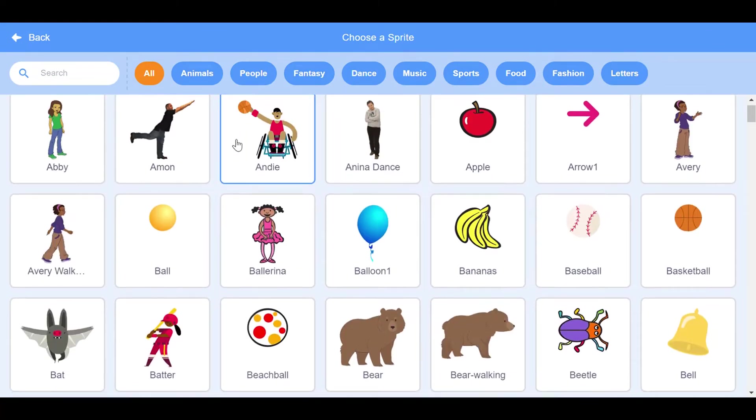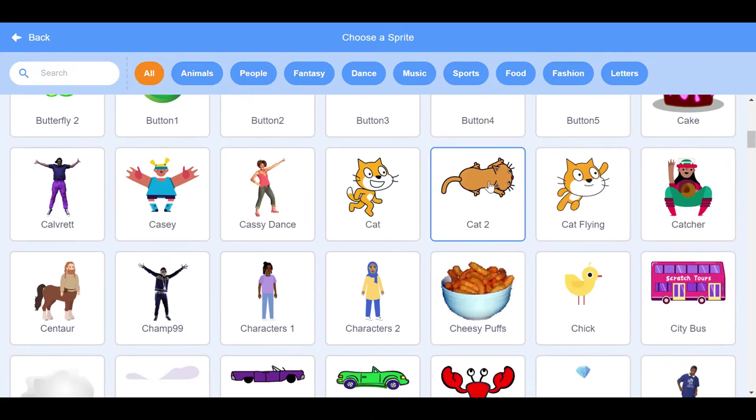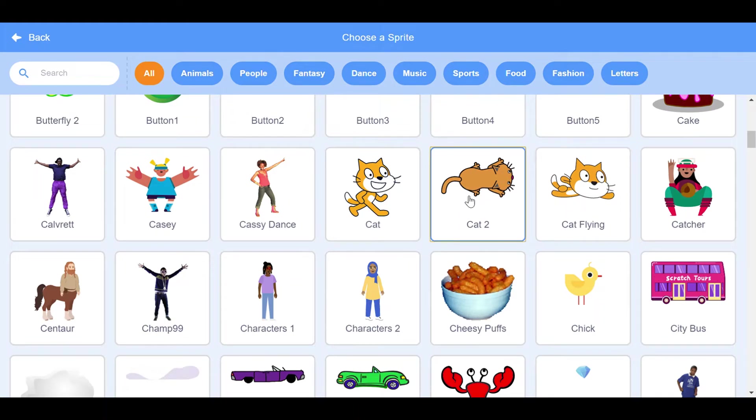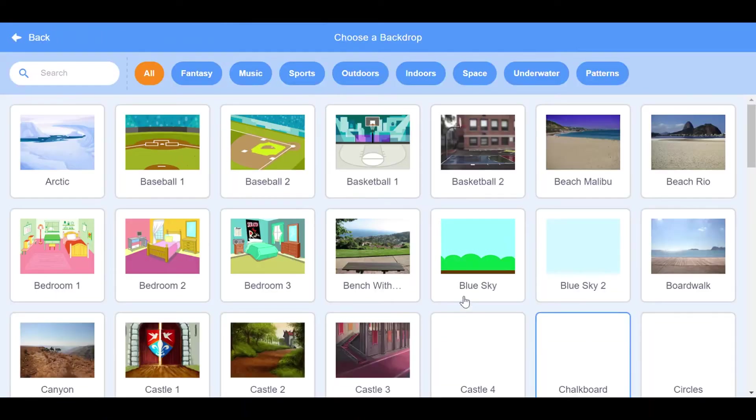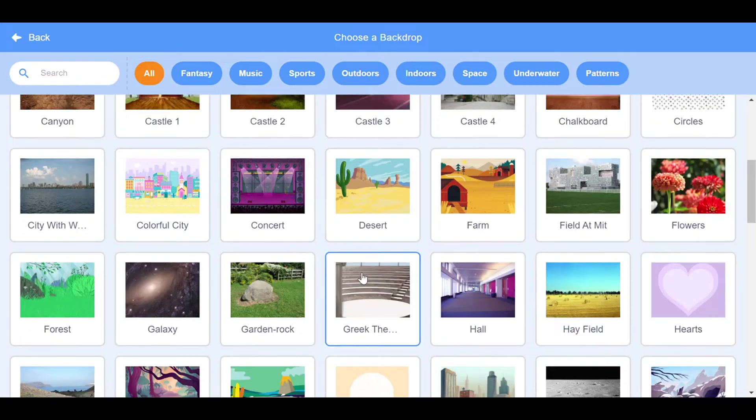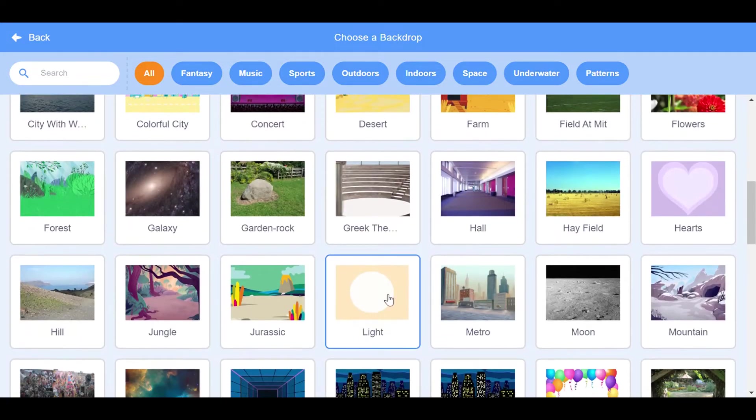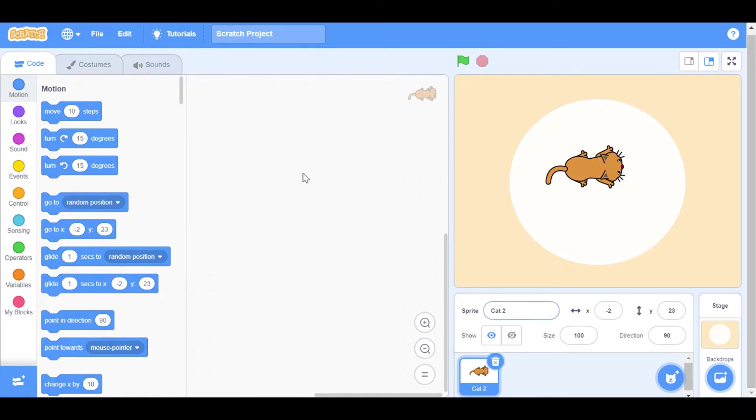And let's choose the background. Background light one, I like this one, so I will do it. You can take any background and any cat.